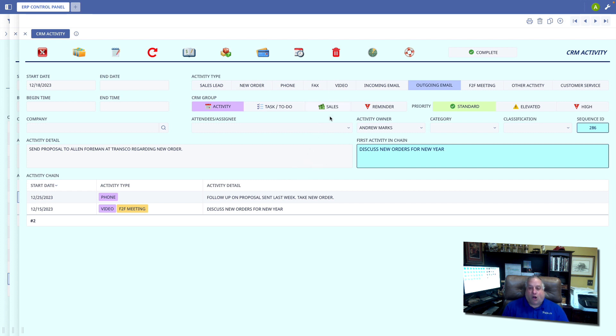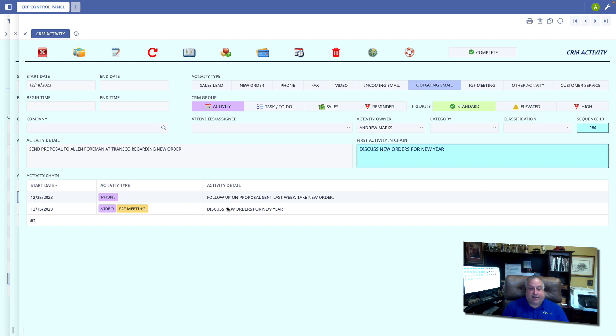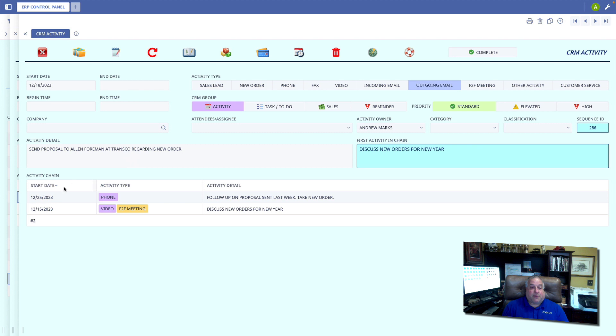This is the event in the middle. The first event was on the 15th. That's this event right here, that face-to-face video meeting to discuss new orders for the year. Then we have this event on the 18th, send the proposal. Then we have this event on the 25th, a phone call to follow up on the proposal sent last week.